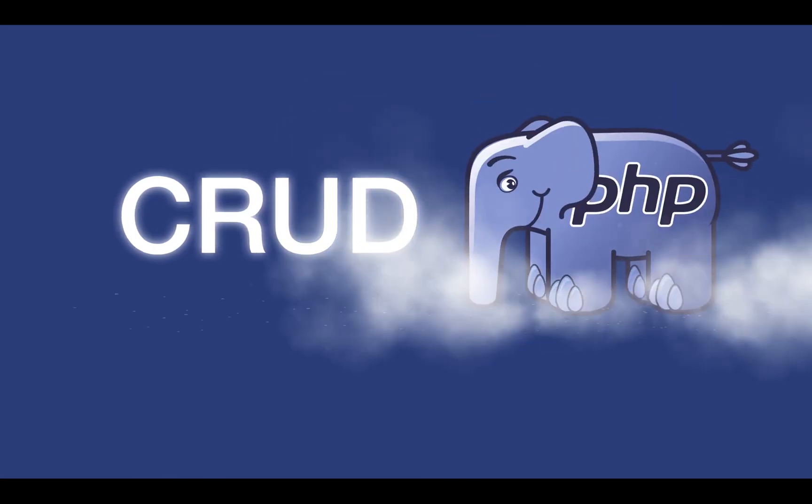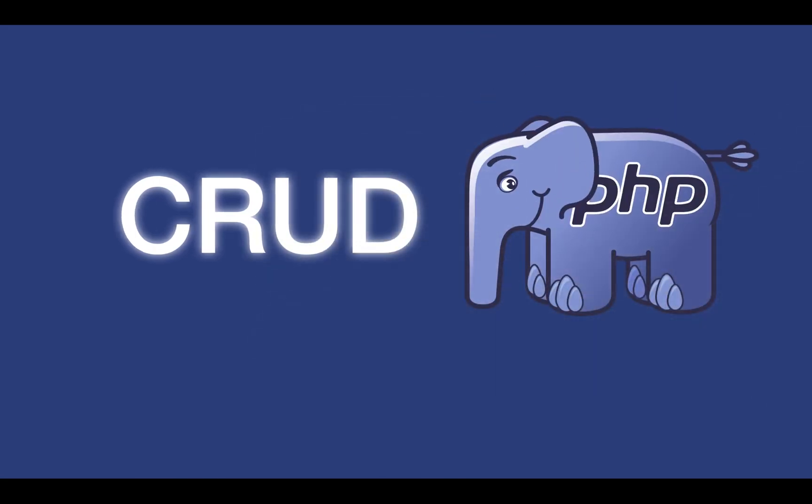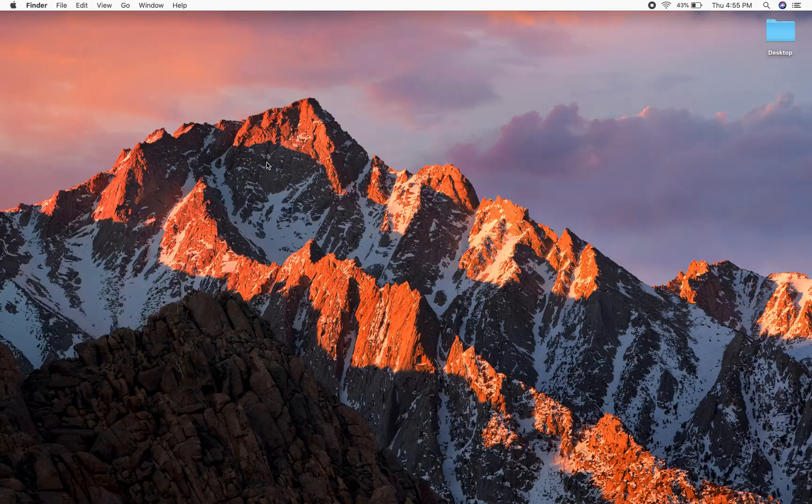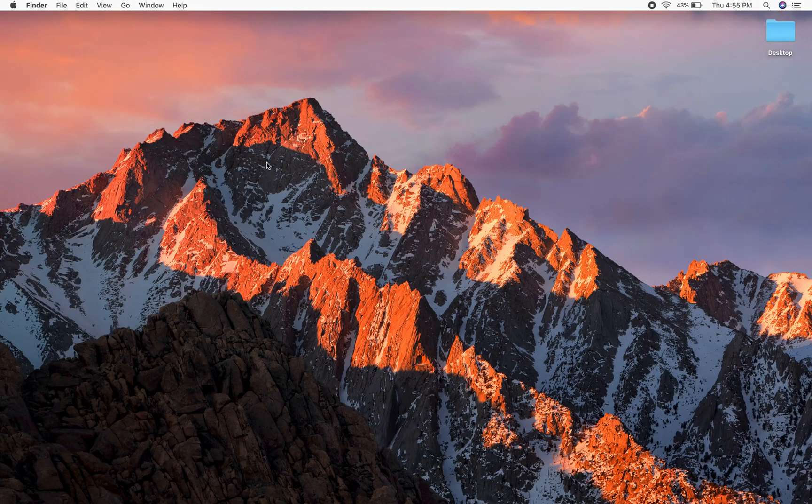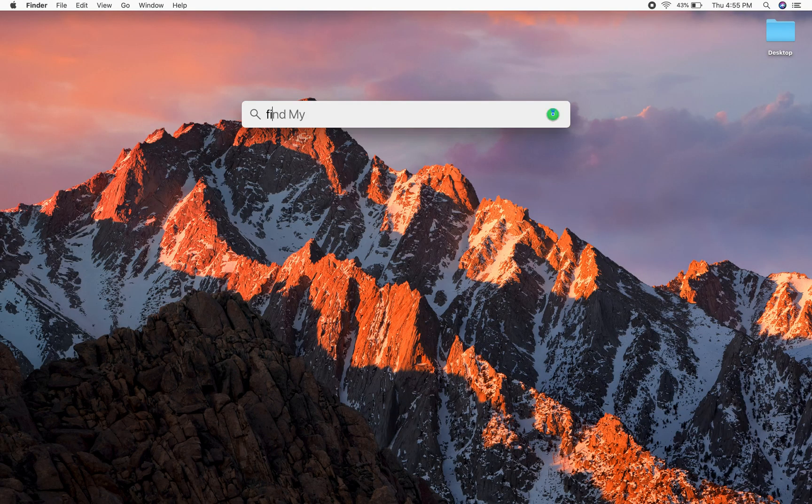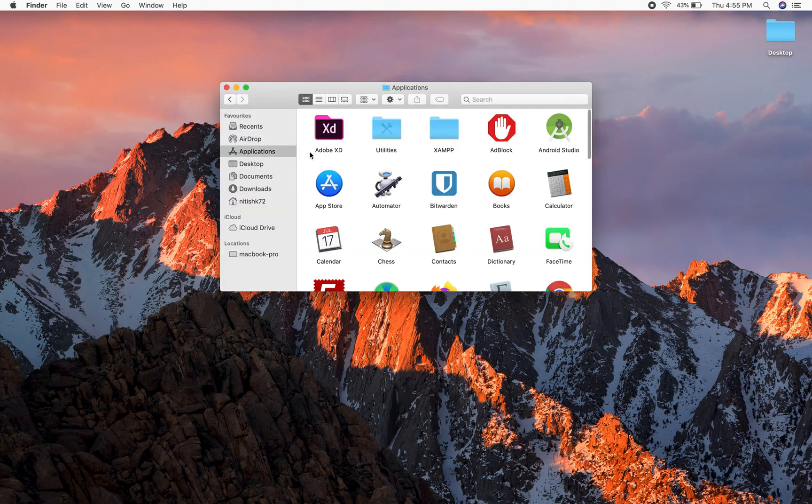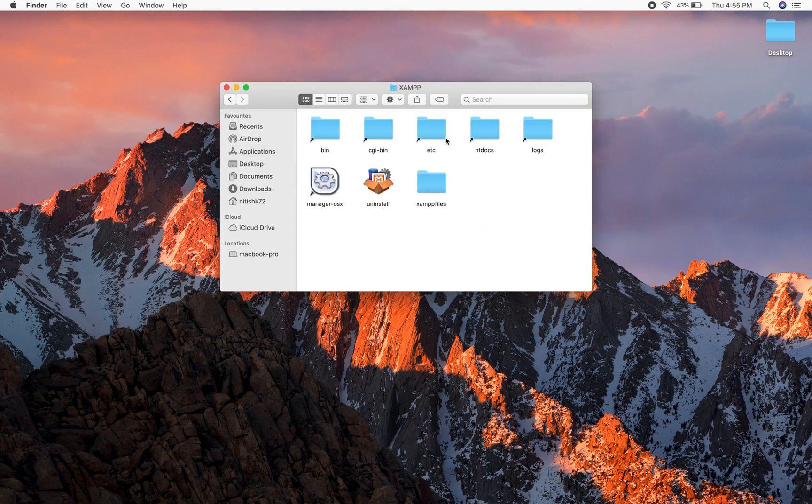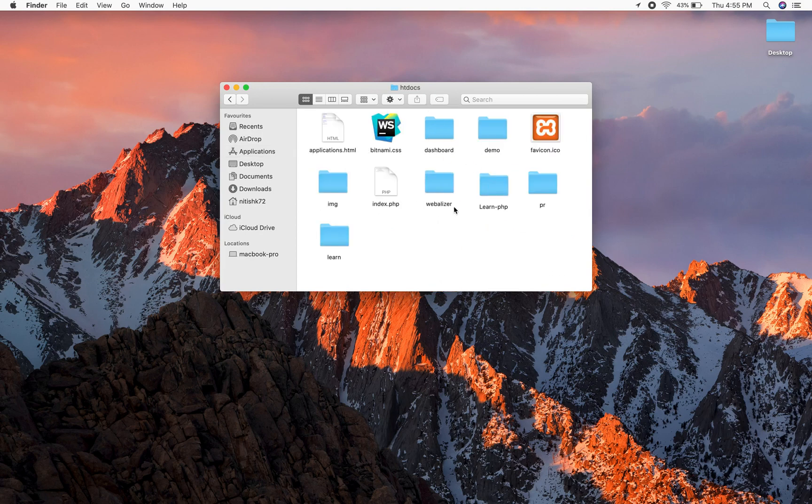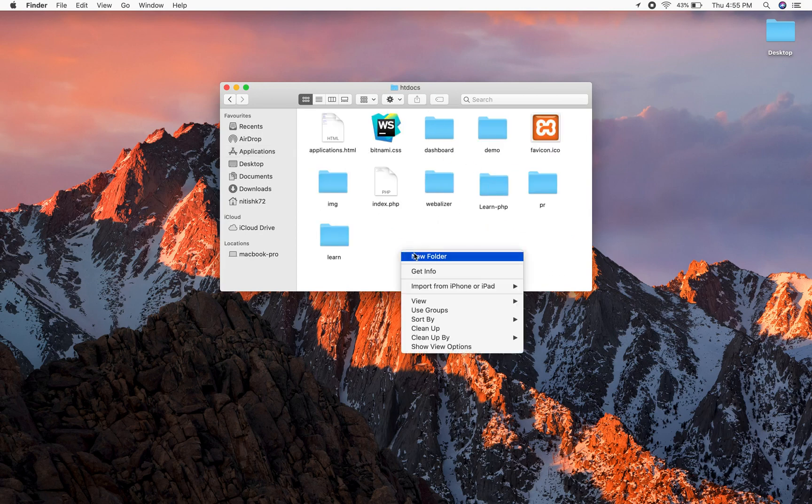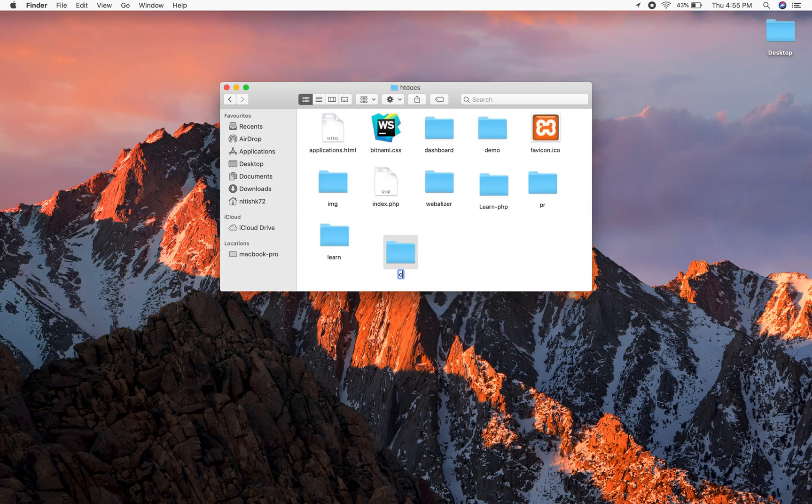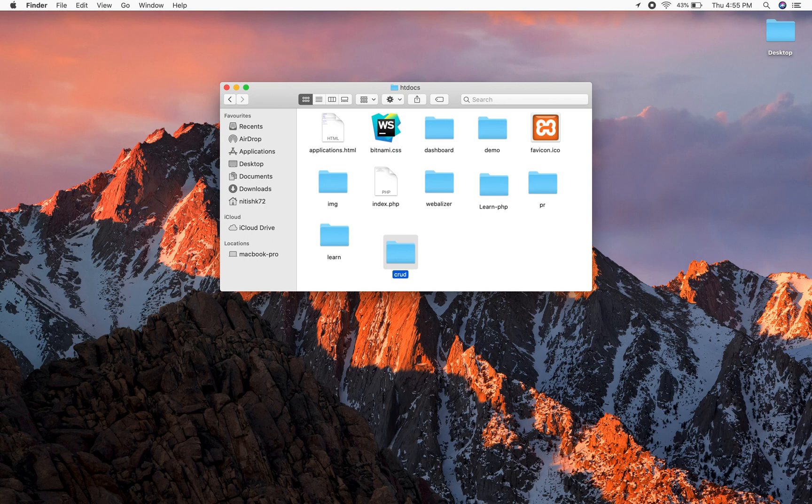My name is Nitis and in this playlist we will learn about CRUD operation in PHP. Let's open the finder and we will go inside application. So here is our XAMPP. So let's start with creating a folder crud.